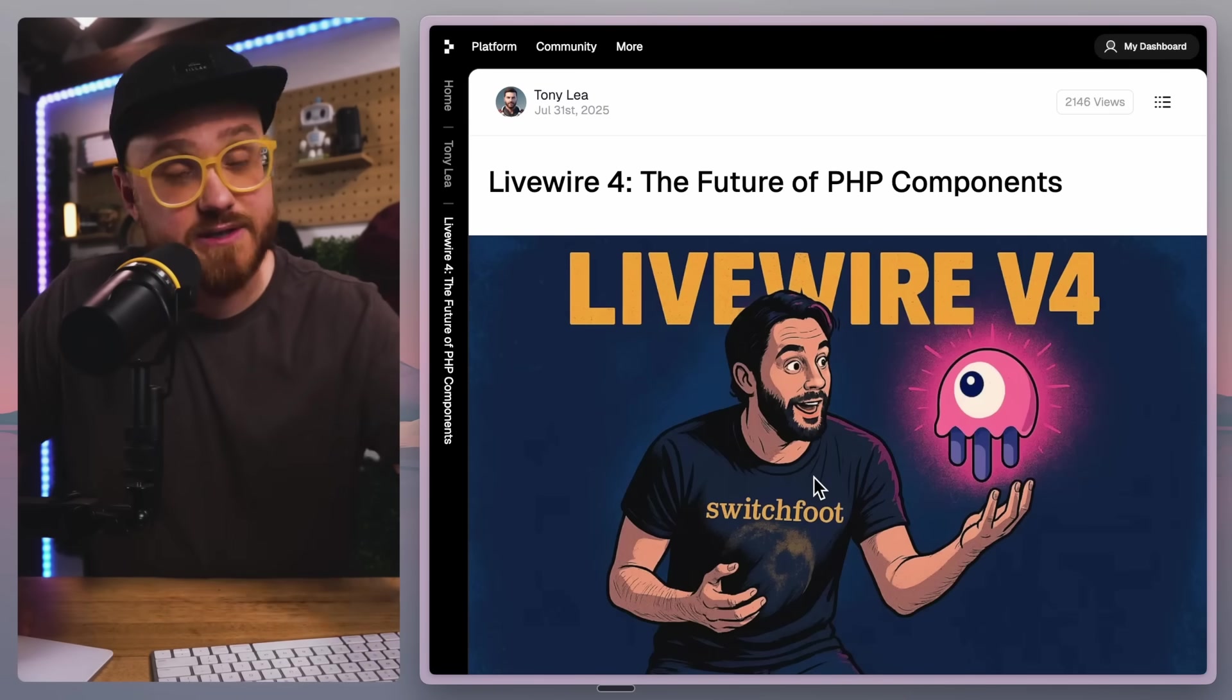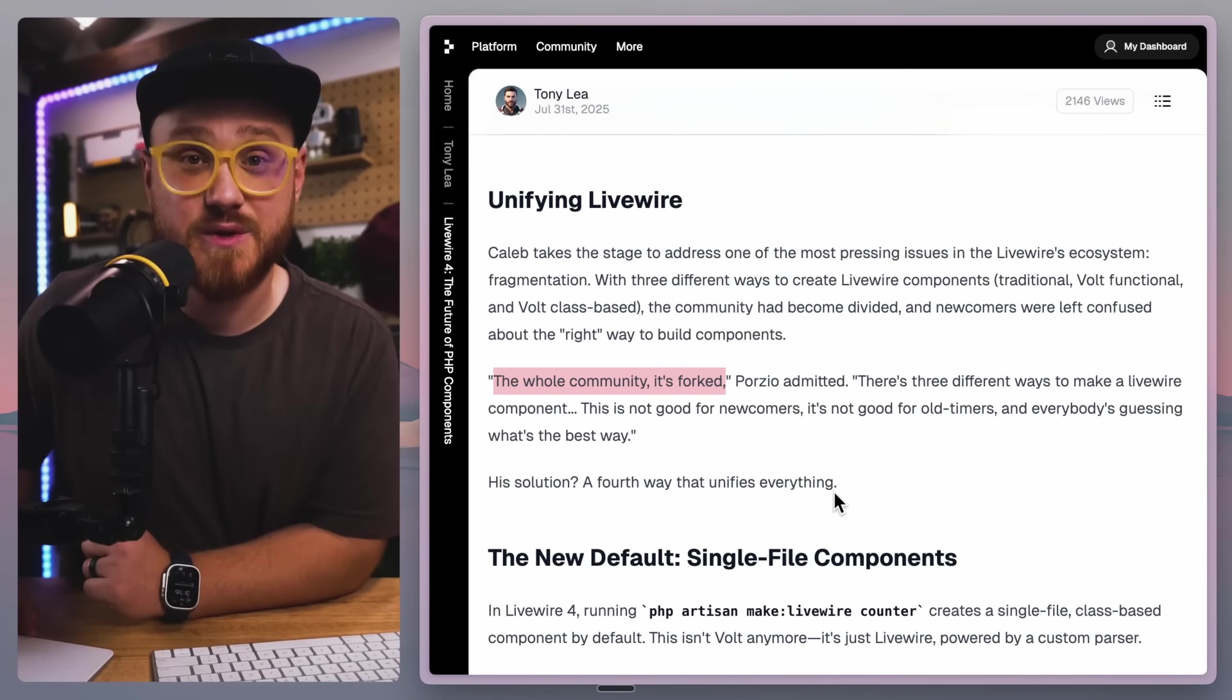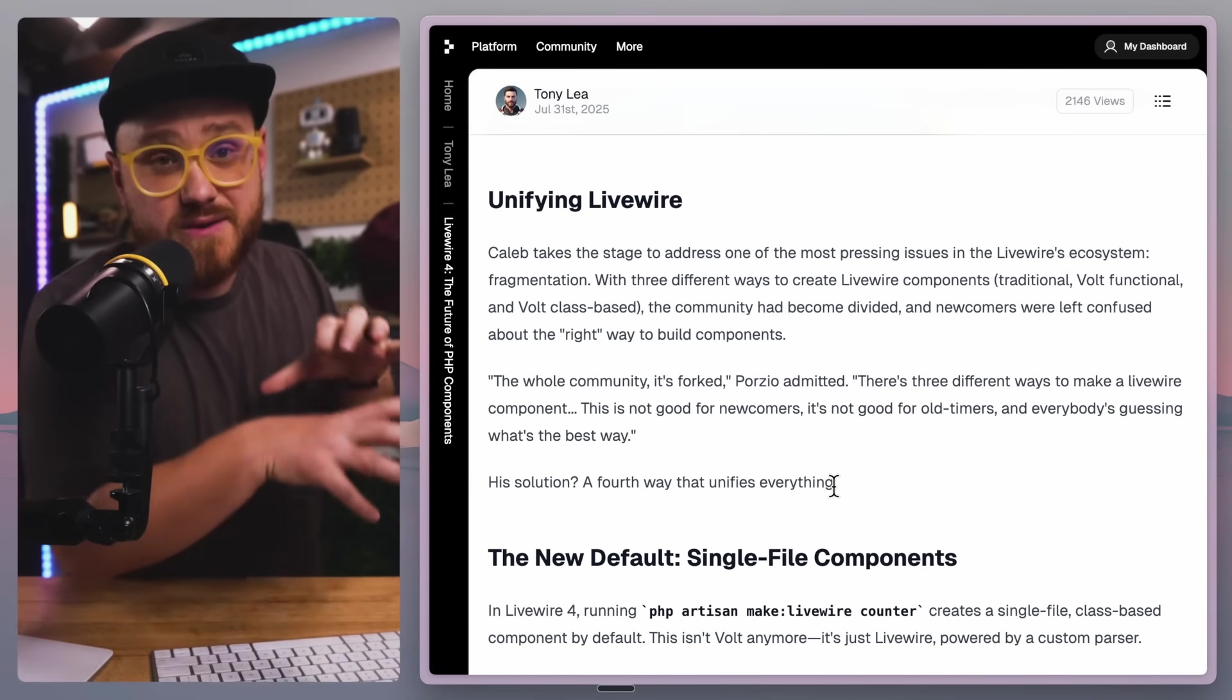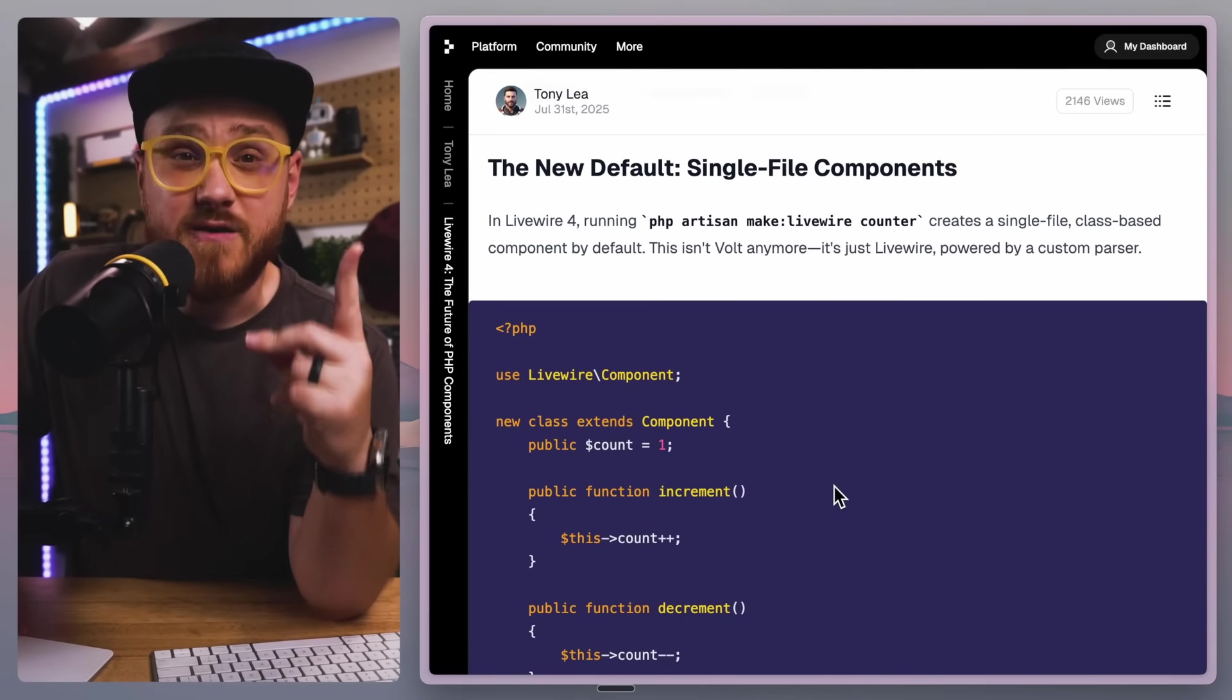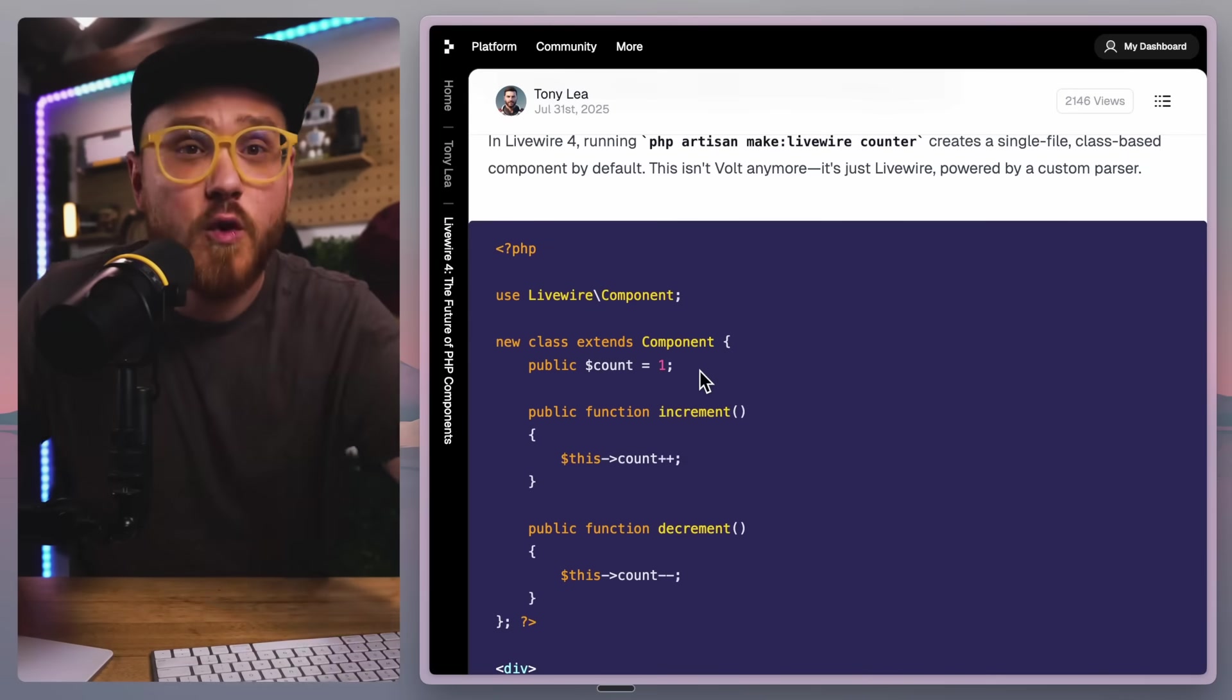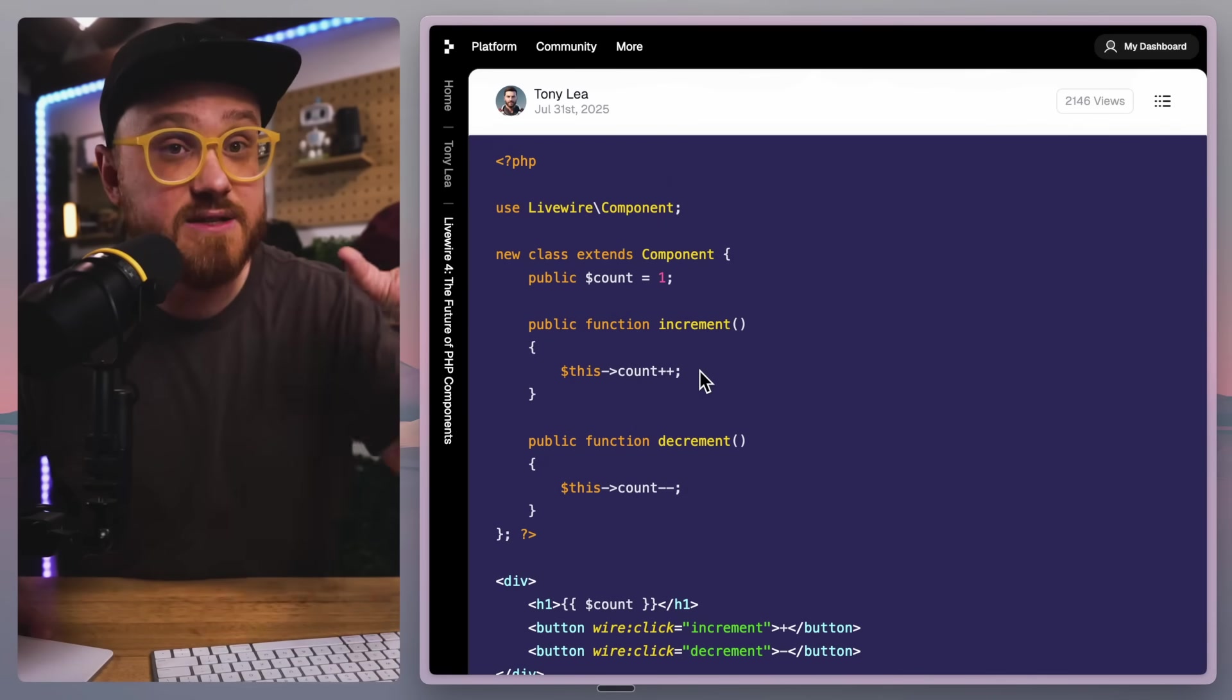So why don't we dive in? A lot of this is mostly going to come from Tony Lea's blog post 'Livewire 4: The Future of PHP Components,' which I'm going to just walk through. It starts off with knowing that the whole community is forked. Caleb Porzio said there's three ways to write Livewire traditionally, and then you have Volt with class-based which is single file components using class-based structure and PHP, and then functional. So how do you fix that? Well, there's just one way to write Livewire in Livewire 4. You just write 'make livewire' and it turns it into a single file component. There's no more Volt. By default, this is a .livewire.php component, and more on that in a little bit, but it doesn't have to be. It's just Blade, it's just using a separate parser to do all the fancy stuff happening behind the scenes.